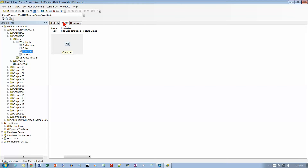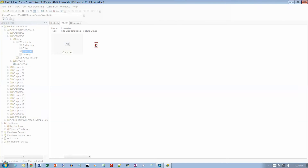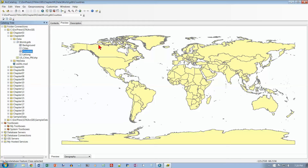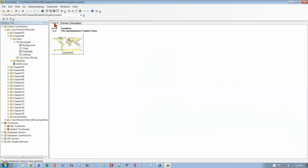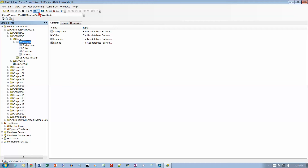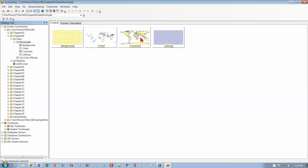Click Countries, go back to Details view, then click the Preview tab - it's going to take a few seconds. There's our preview, which should match the bottom of page 86. On the Geography toolbar, click the Create Thumbnail button. Now go to Contents, then back to World GDB, and in the thumbnail view we get a proper preview for Countries.